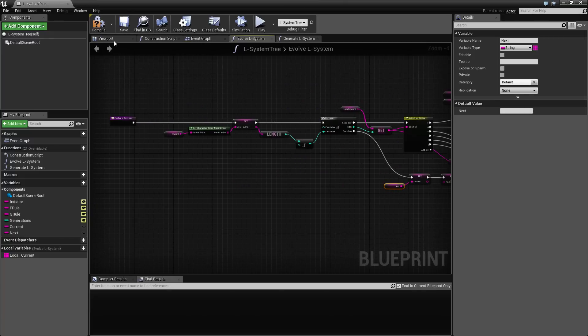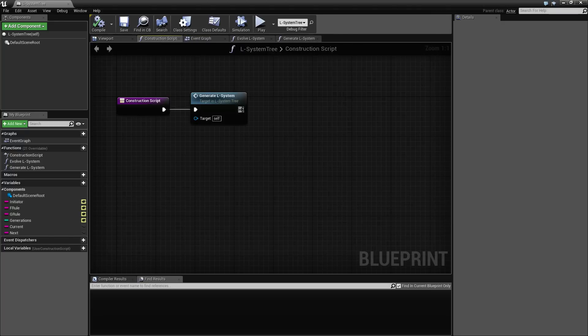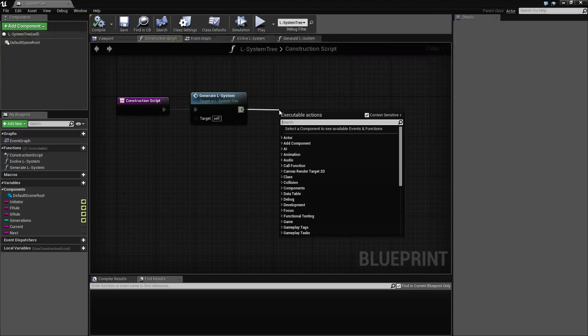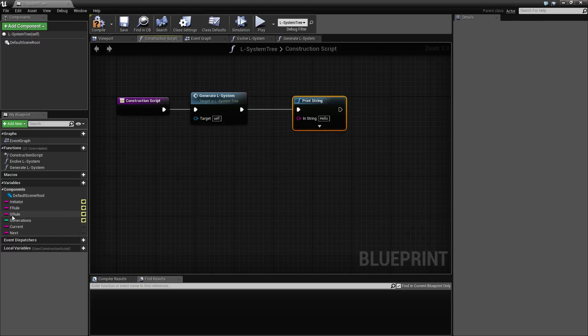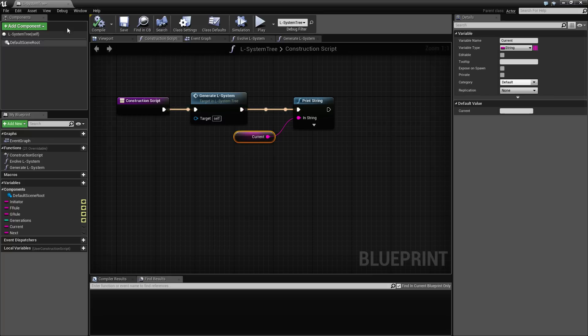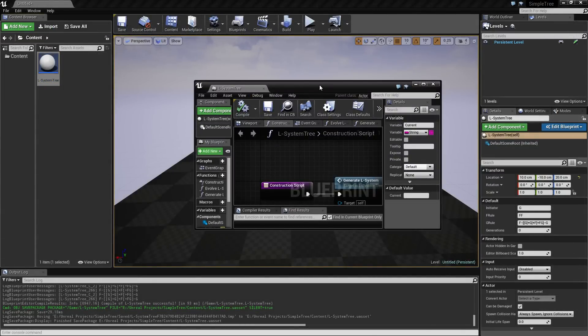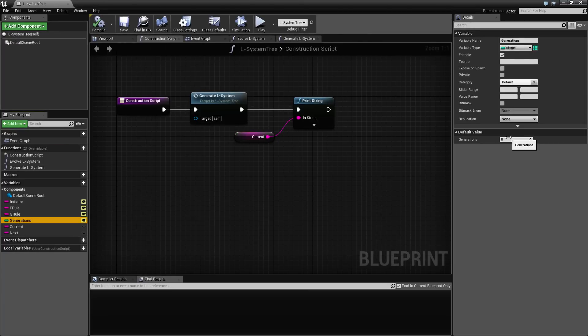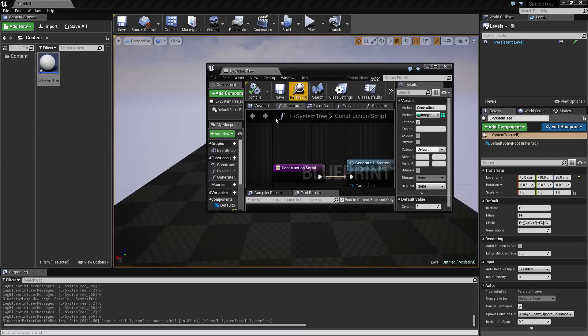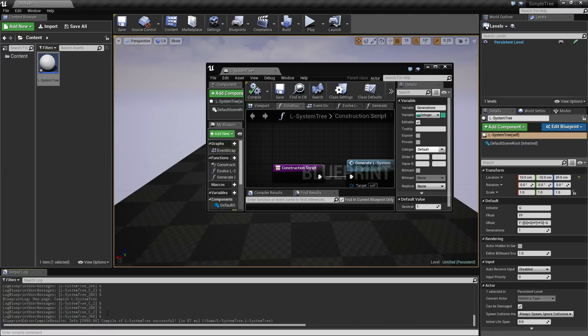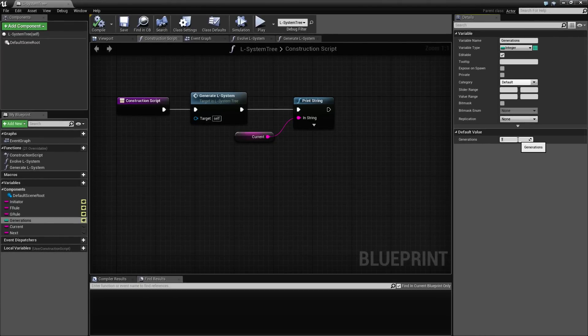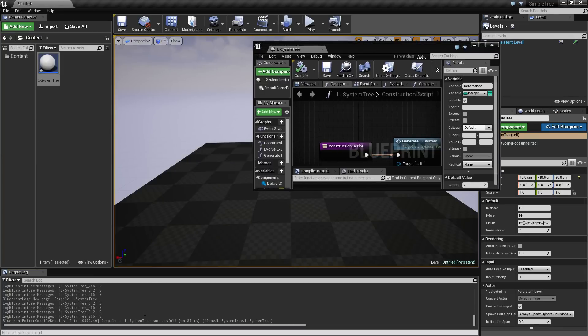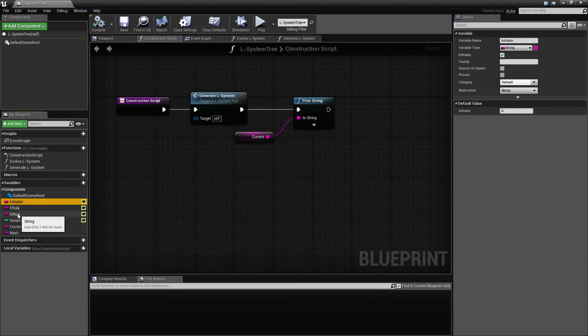So that's what we do once we are done here. So we can actually at this point test this. And I can make a print string here and print out the current because that's going to hold whatever was generated. So let's see if I set the number of generations to one. We just get a G for some reason.